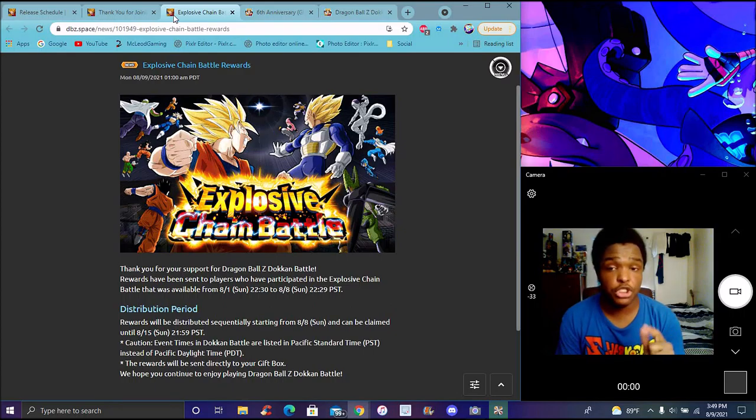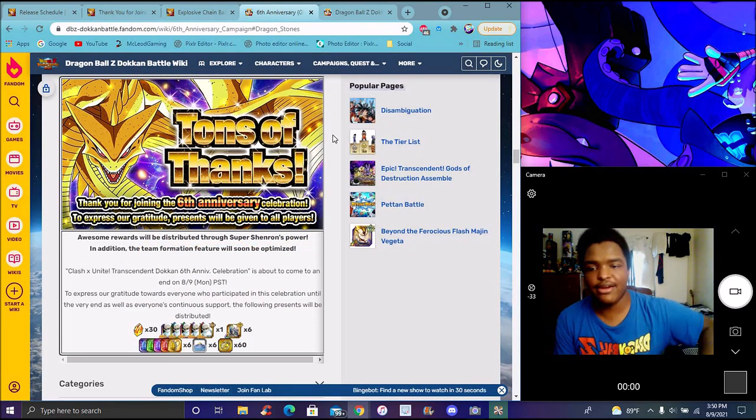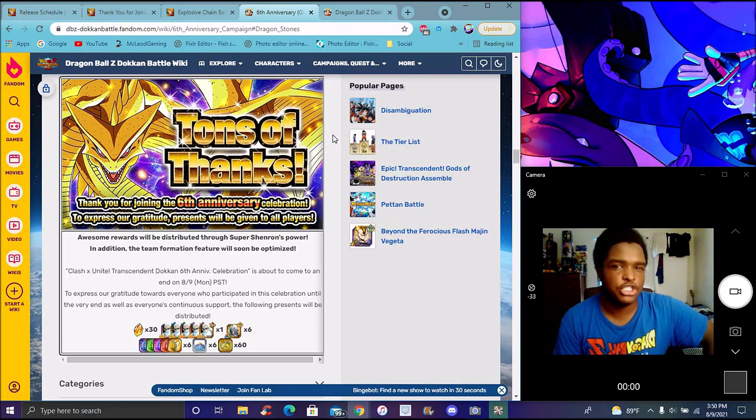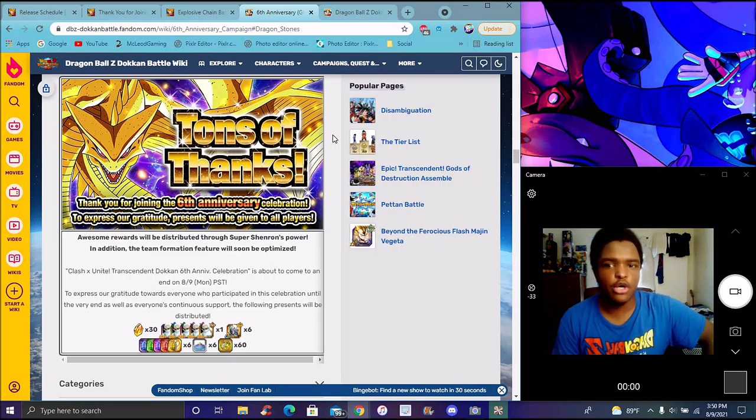So yeah, we got a day to download from Videl, we got a big thank you for the 6th year, stuff like that. Of course, we got Chain Battle rewards, really good stuff.